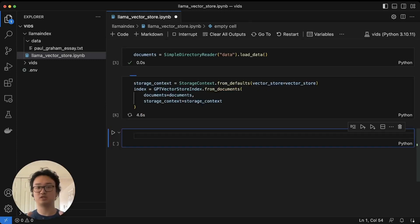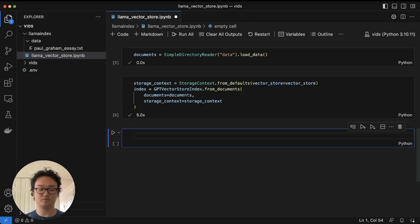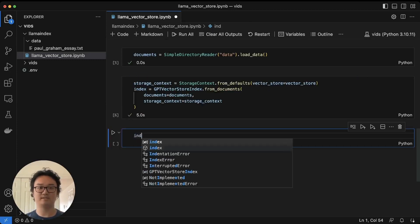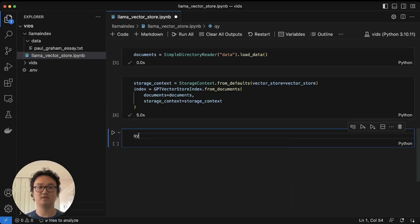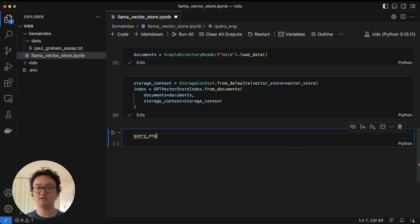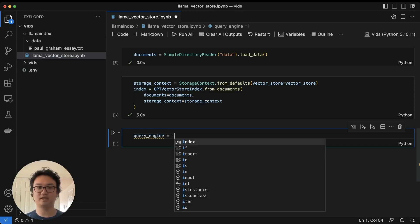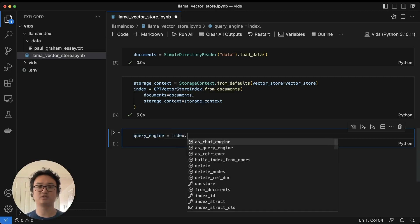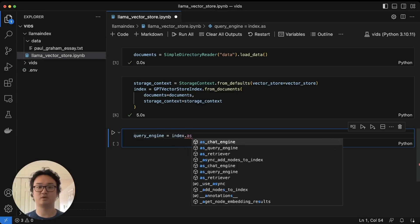Once we have the storage context and the index ready, we're ready to query this. We'll do a query engine, and we'll make the index our query engine as query_engine.